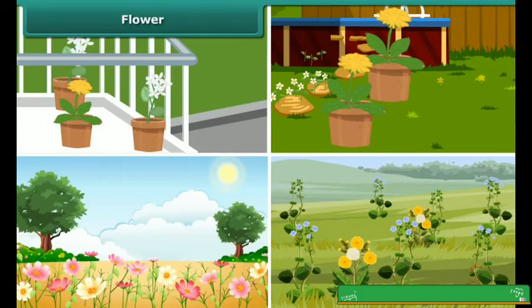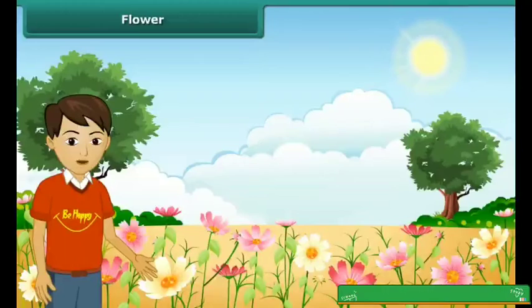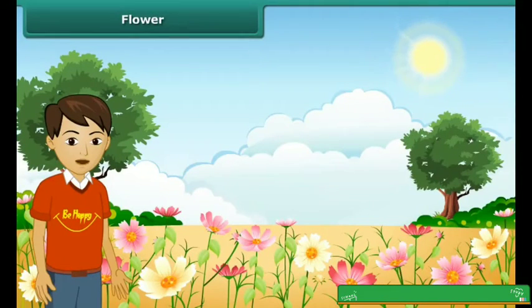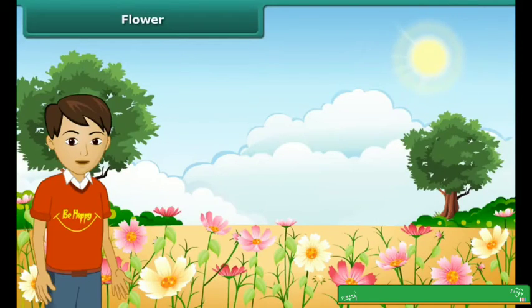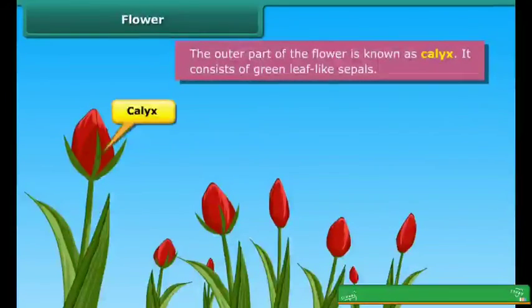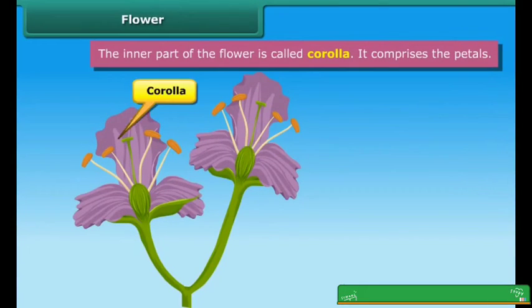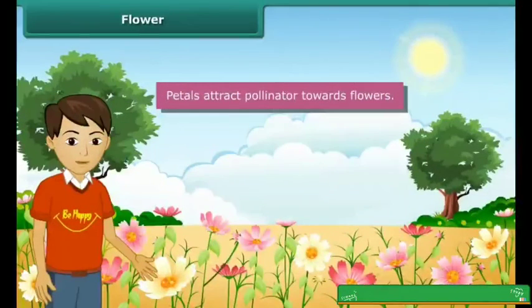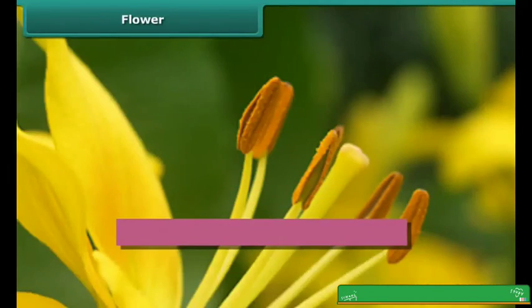Next is the flower. The flower is mainly the reproductive part of a plant. Due to the different colours of flowers, we are able to recognise the plant. Different parts of a flower are petals, sepals, pistil, and stamen, among others. The outer part of the flower is known as the calyx, which consists of green leaf-like sepals. The inner part is known as the corolla, which comprises the petals. Due to the different colours of the petals, it can attract insects, which further help in the pollination process.